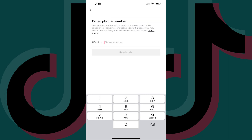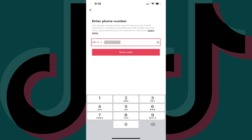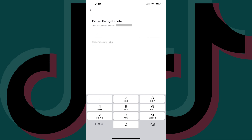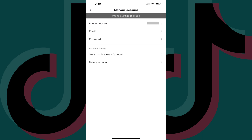The Enter Your Phone Number screen is displayed. Step 7: Enter the phone number you want to connect to your TikTok account, and then click Send Code. You'll be prompted to enter the six-digit code that was sent to your phone. Step 8: Enter the six-digit code. You'll be routed back to the Manage Account screen, where you'll now see a note that your phone number was successfully changed.